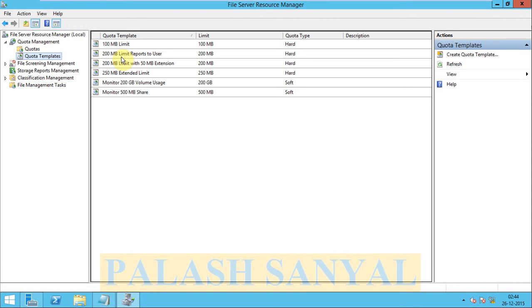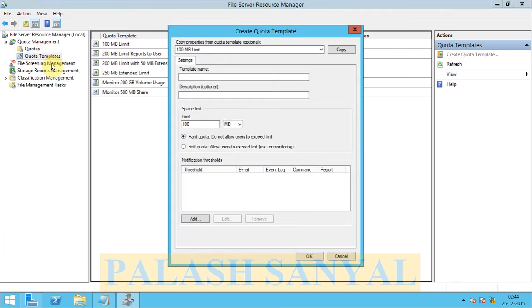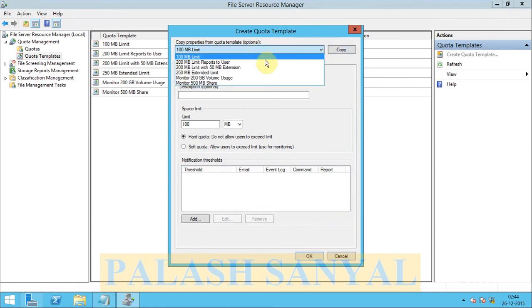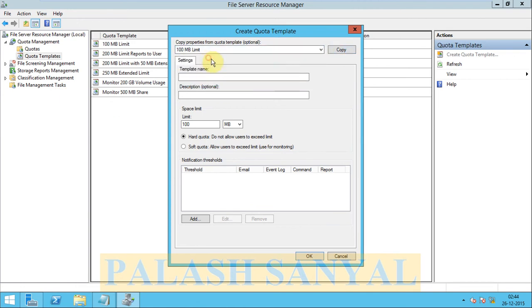But we can create a new quota template. So right click on Quota Template, and select any quota template and click on copy options. So the quota template is copied.